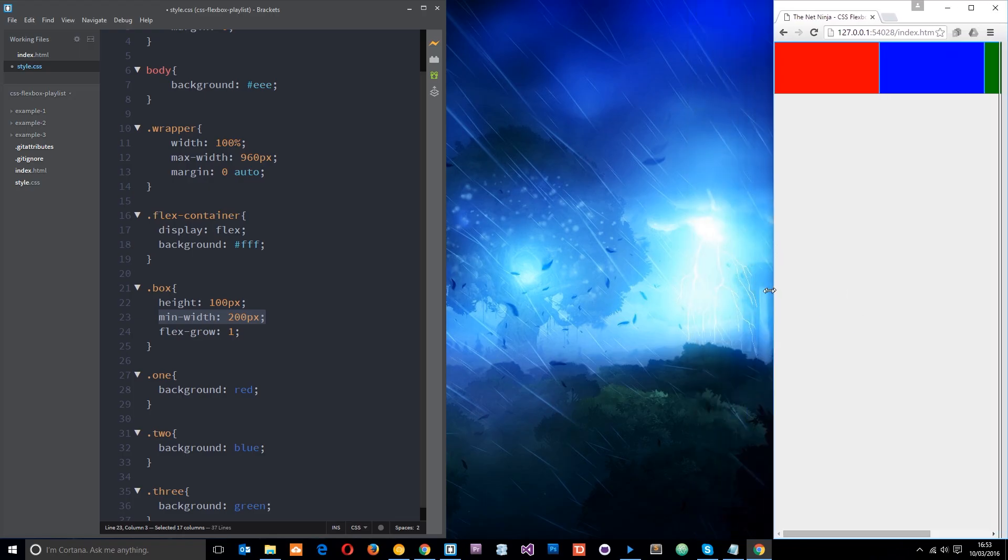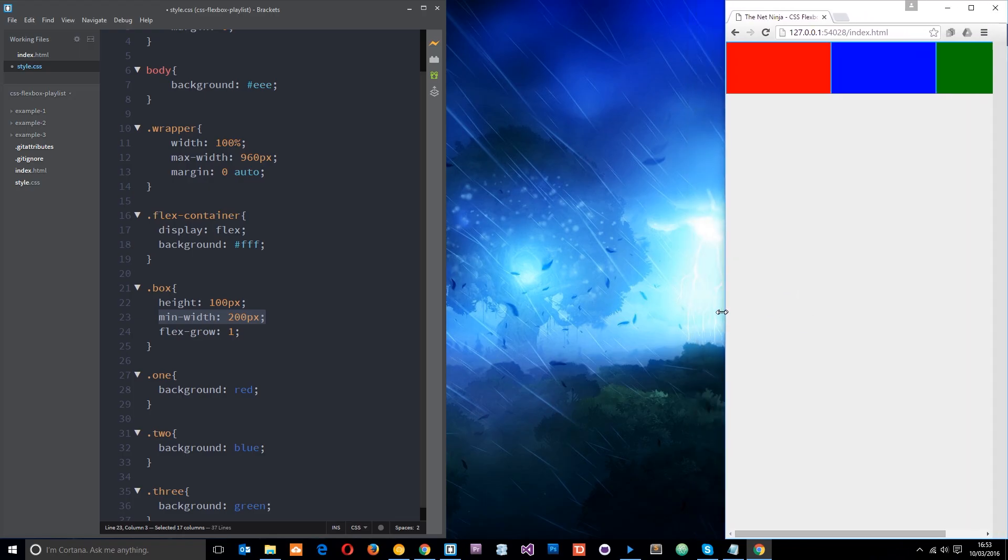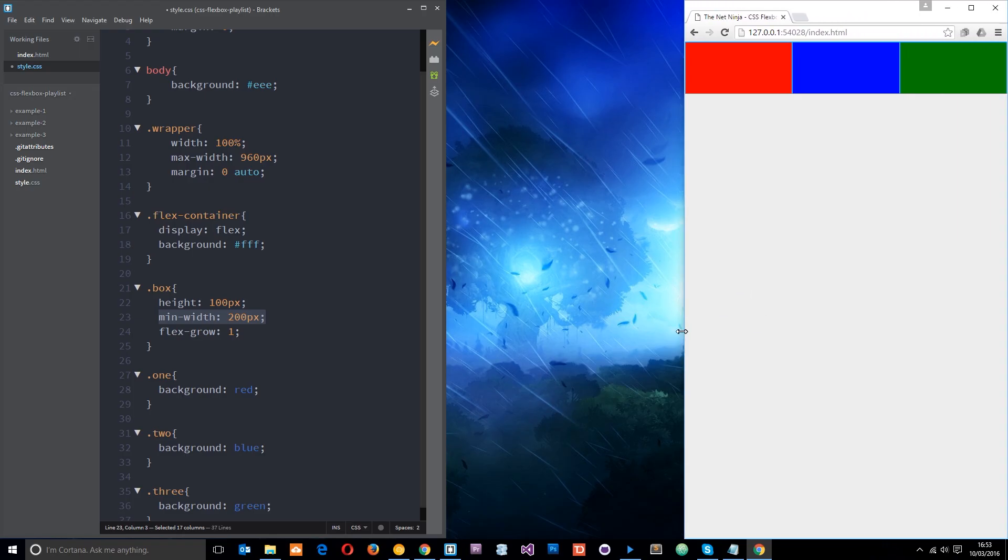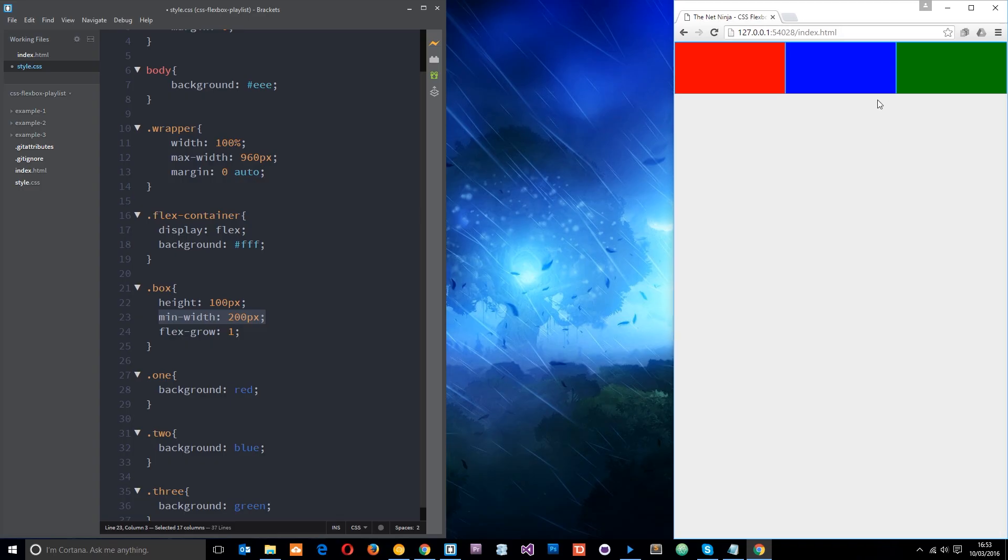So an element's going to go okay boom down here like that and it's going to wrap to this next line and take up all the available space there instead.